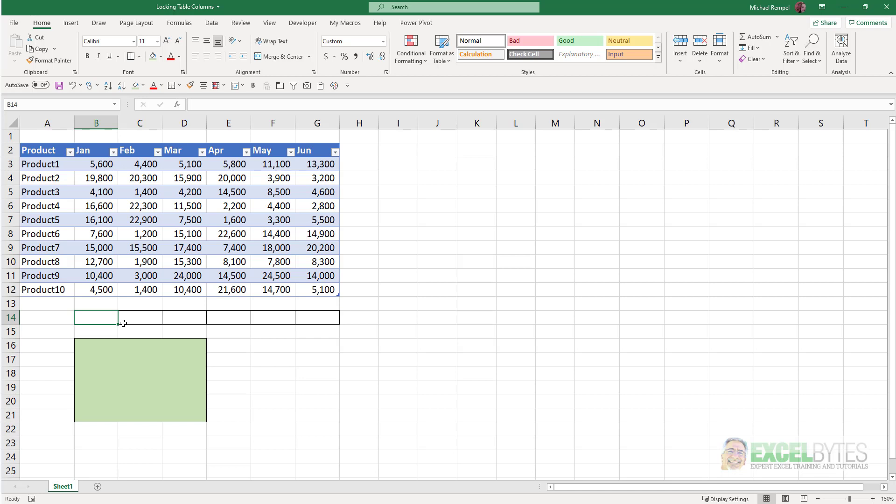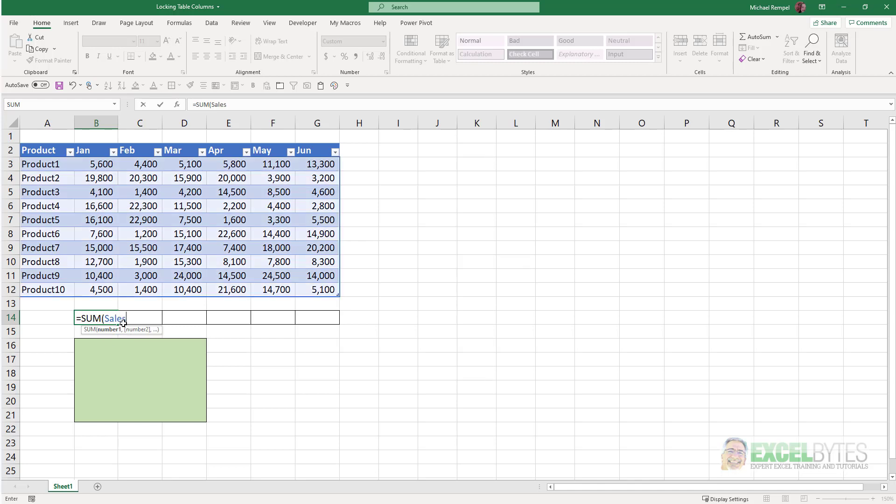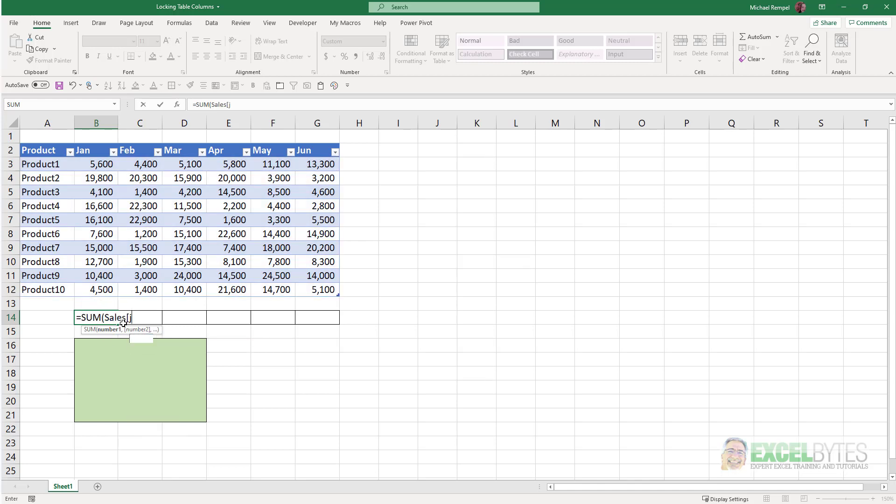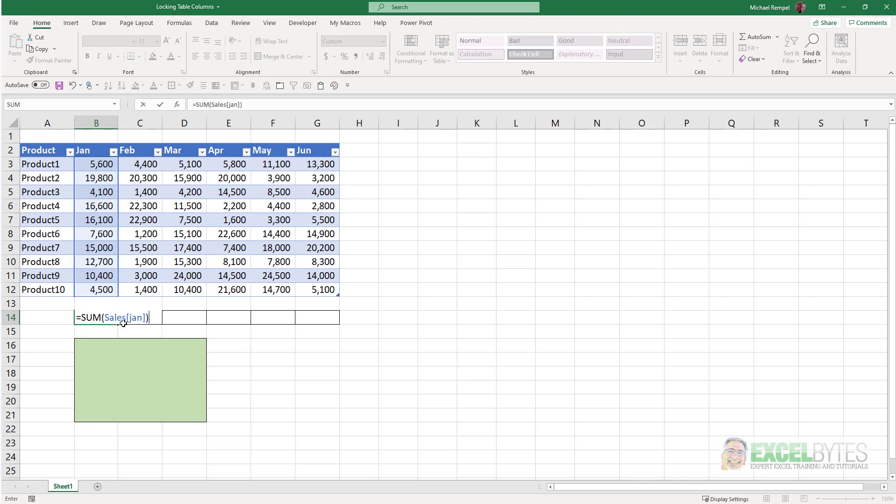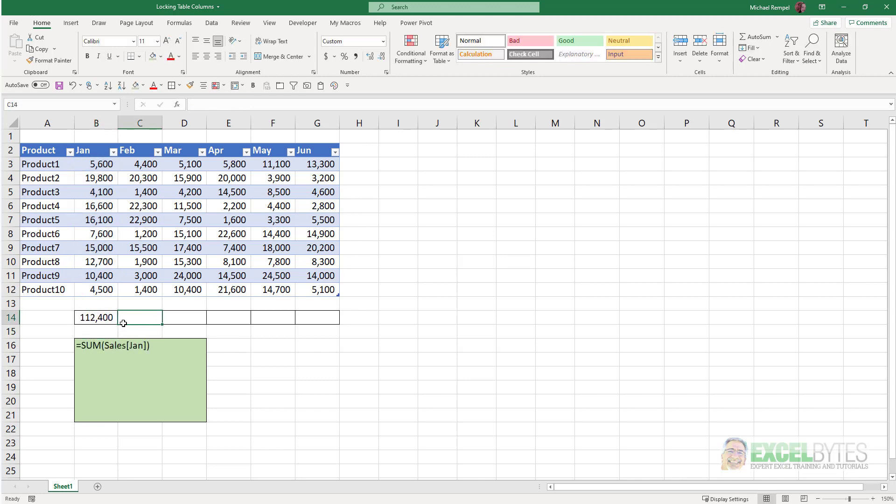So first, I'm going to enter the formula as we originally had done it, equals sum Sales for my sales name, square bracket, January, close that, close sum function, that's that. Now, if I want to make it an absolute cell reference,